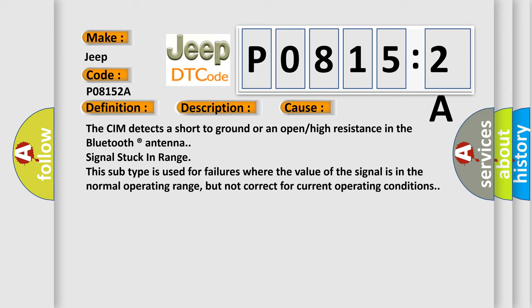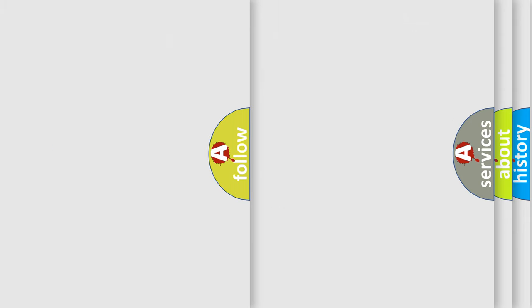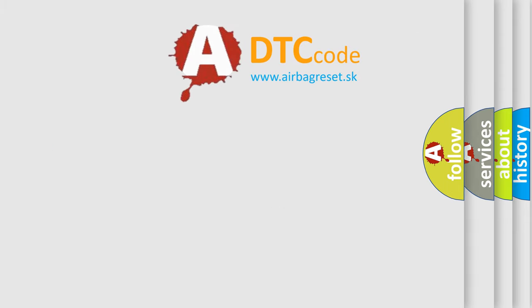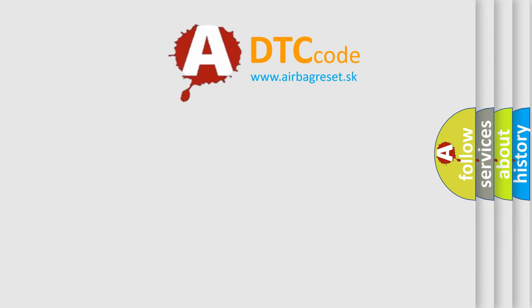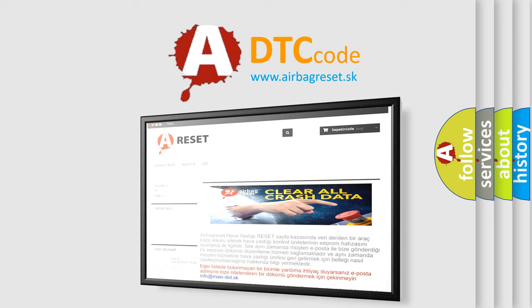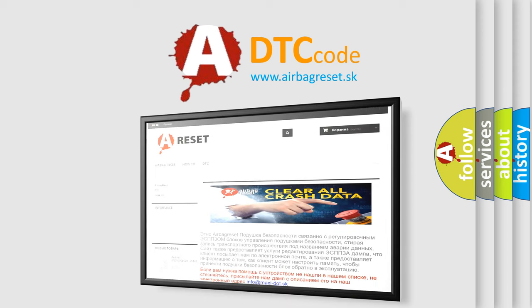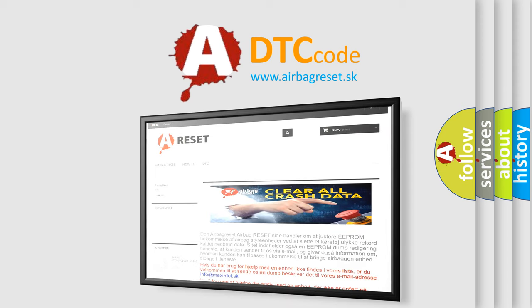The airbag reset website aims to provide information in 52 languages. Thank you for your attention and stay tuned for the next video.